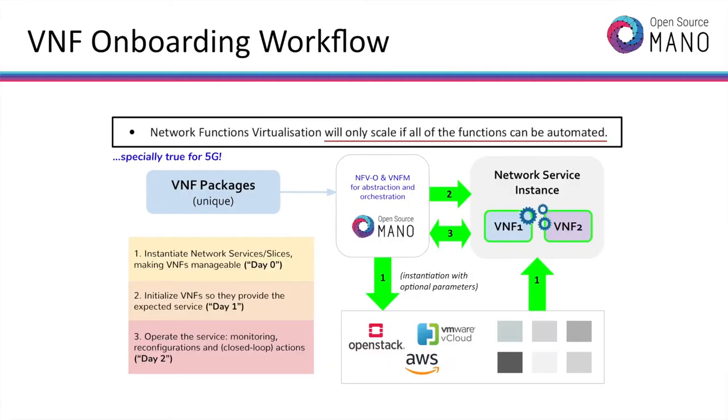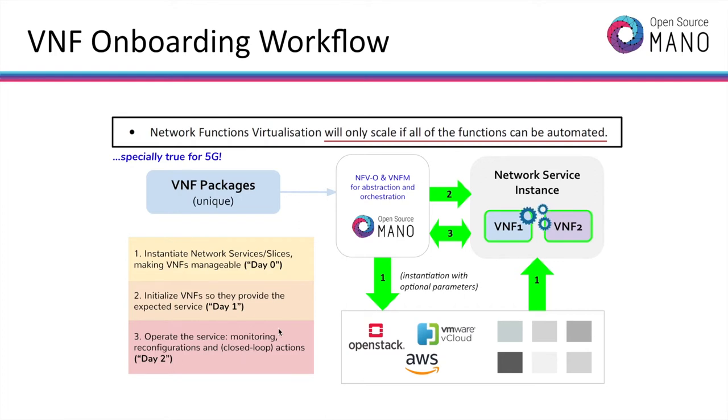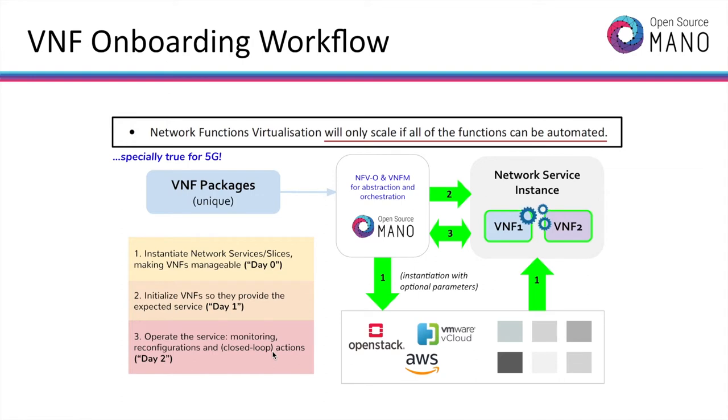VNF onboarding is all about simplifying network services deployment and operations by generating unique VNF packages, which model already contains all the necessary information and scripts to cover the instantiation of network services, making VNFs manageable, what we know as day 0, the initialization of VNFs so they provide the expected service, which we know as day 1 operations, and the operation of the service itself by monitoring, reconfiguring, and implementing any needed closed loop action over it. Network functions virtualization will only scale if all of these functions can be automated, and this is especially true for 5G.